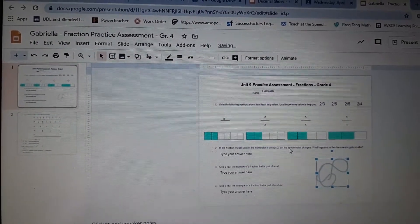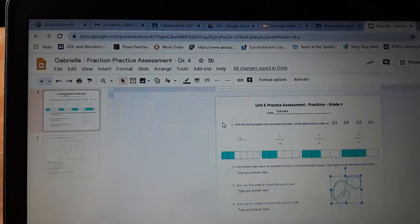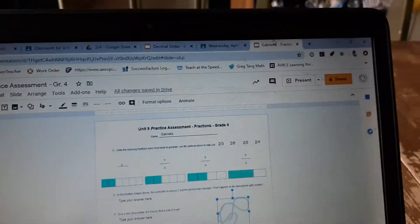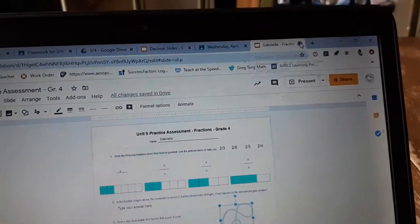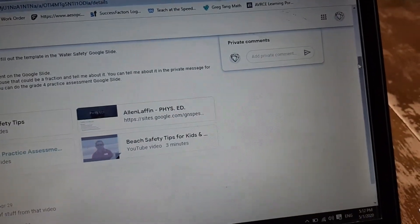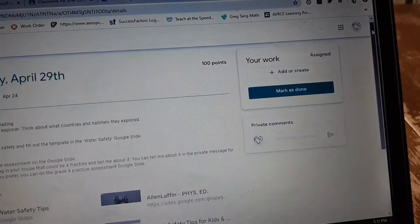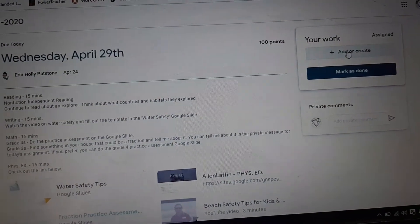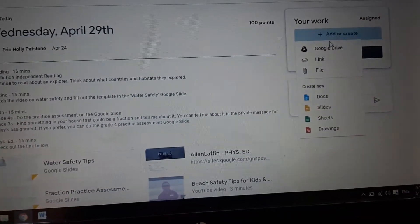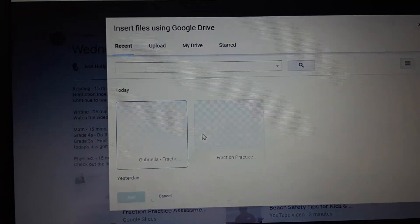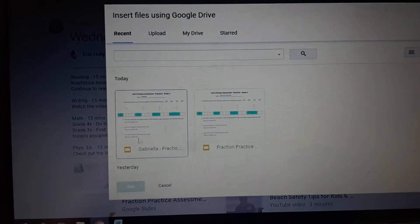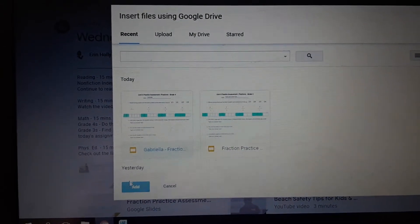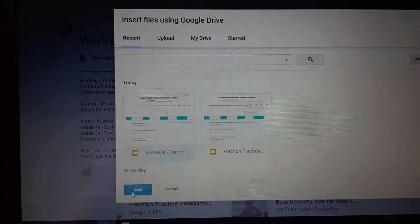So then when you're done, I'm going to close that down and I'm ready to submit that as an assignment. Pretend I actually did what I was supposed to. I'm going to go to Add or Create, I'm going to go to Google Drive, and my most recent thing I've done is going to pop up right here so I can just click on that and click Add and it will go right there.